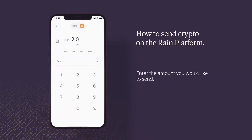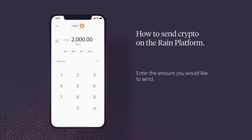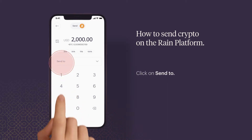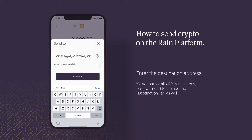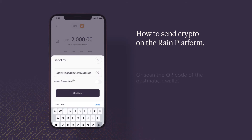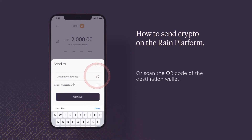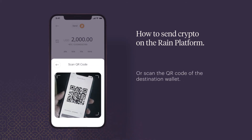Enter the amount you'd like to send. Click on send to and enter the destination address, or scan the QR code of the destination wallet.